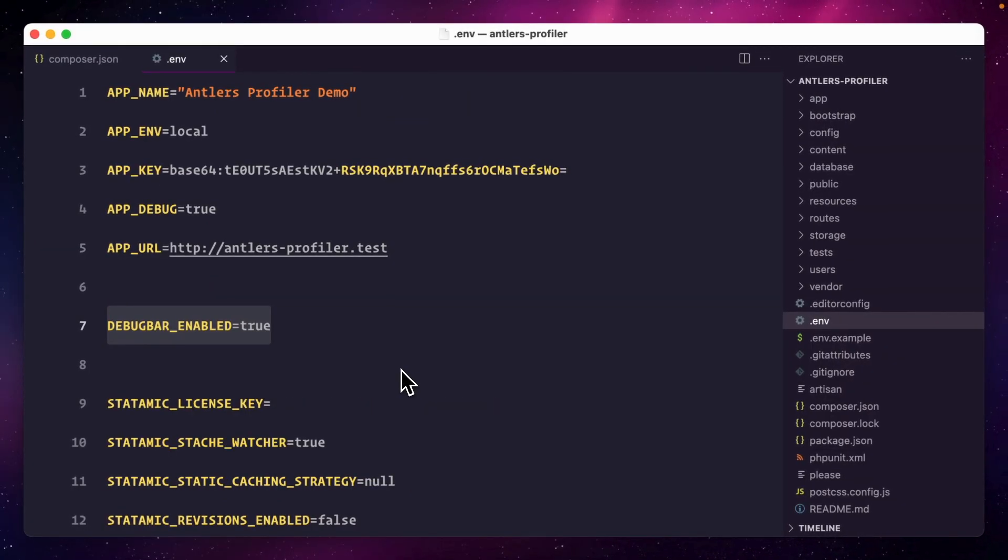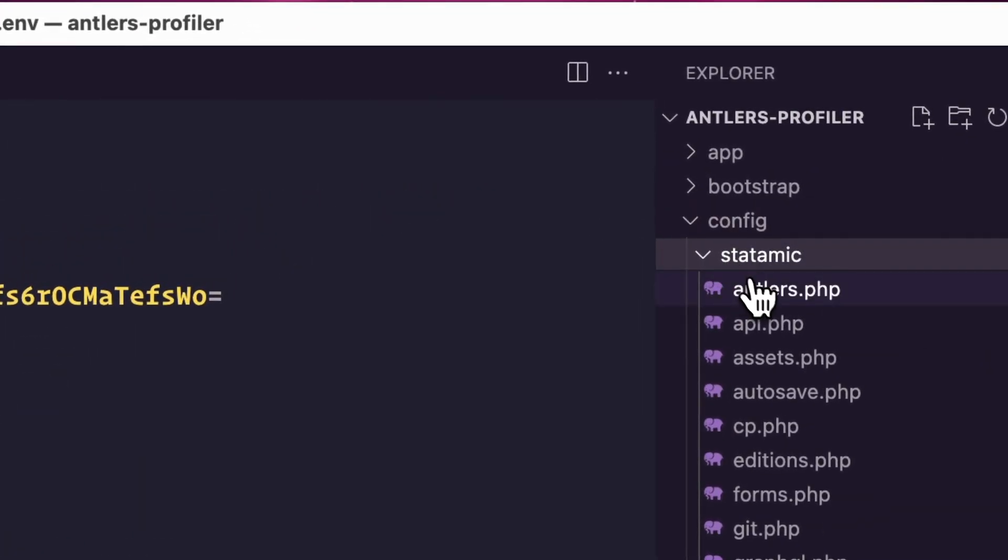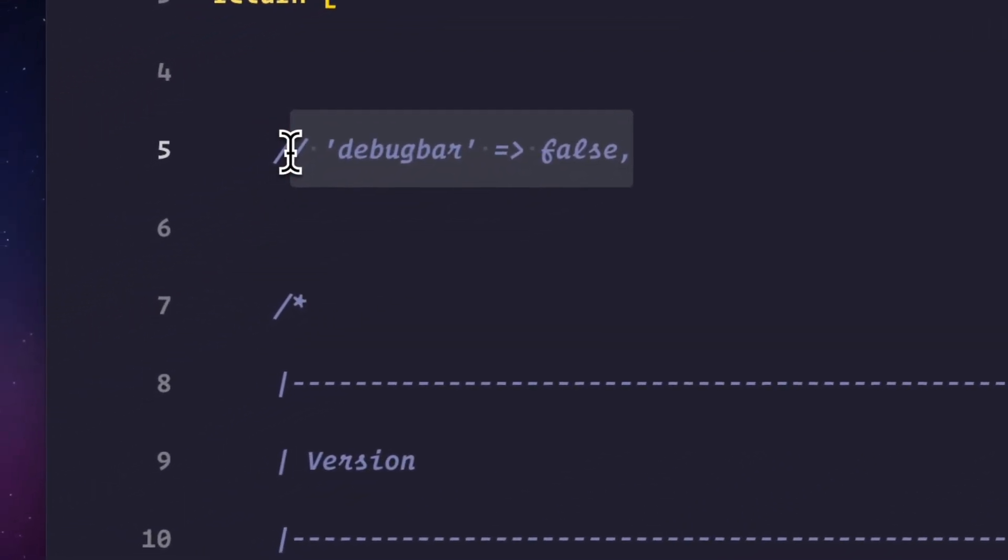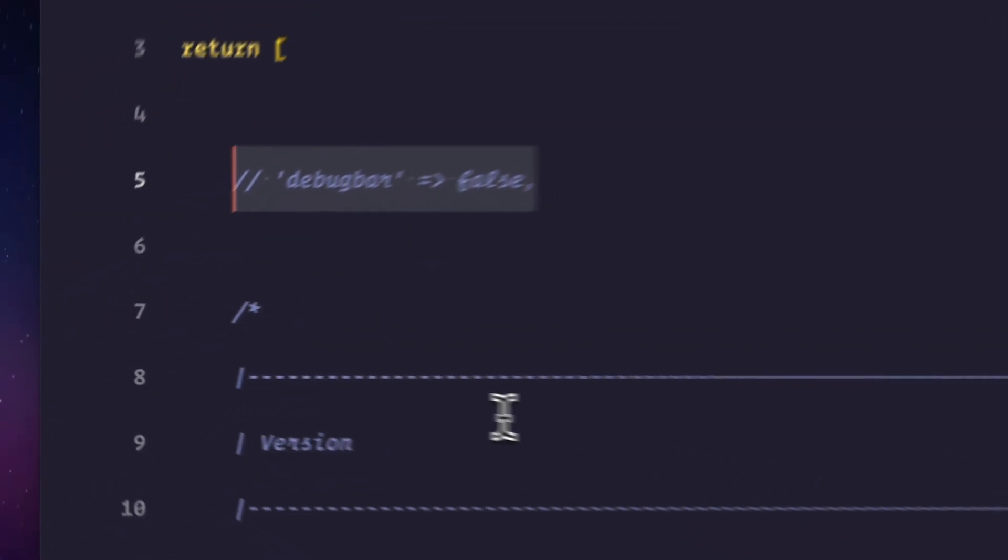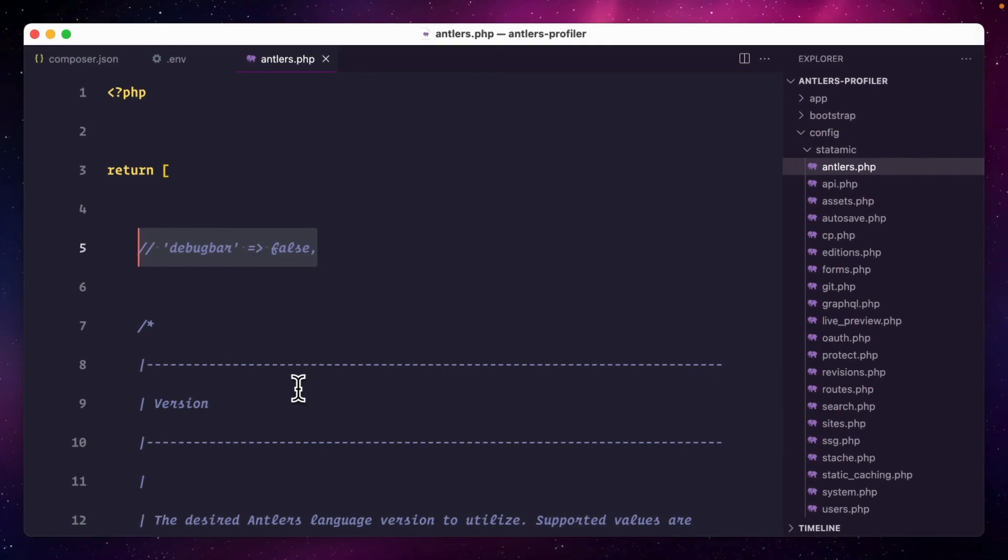We also have a dedicated config setting in the antlers.php file if you want to disable the Antlers profiler for some reason. If you don't see the config key in your file just add it yourself and make sure to clear the config after making changes to it.